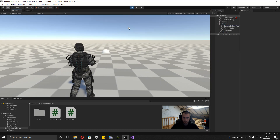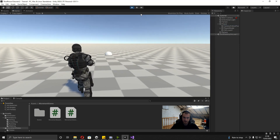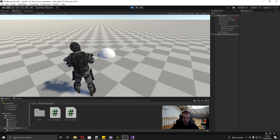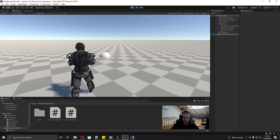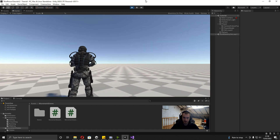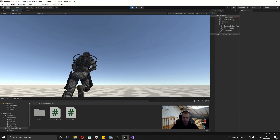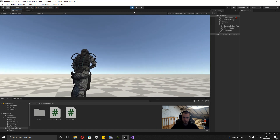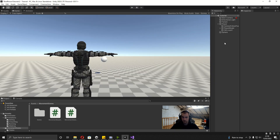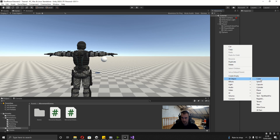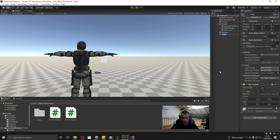Now when we play, you can see when we're looking around it's following where we're looking. But there's one problem if we look up — because there's no collider around the map, the aim position is just getting stuck on the floor and not actually moving. So to fix this, it's really simple. What we're going to do is just add a 3D object and a cube, and then I'm going to reset its transform.